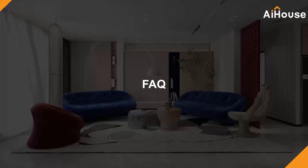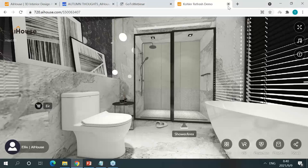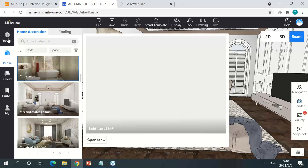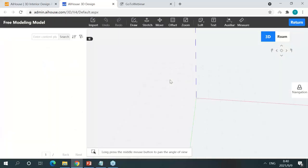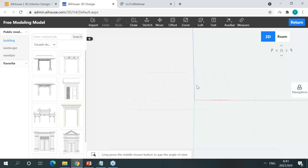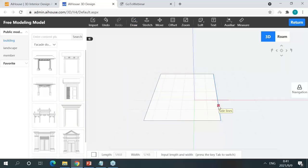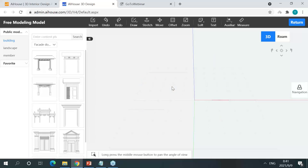Before taking questions, let me answer some FAQs. Many designers ask: AIHouse focuses on interior, but can it handle exterior? Absolutely yes — we have a module for that called Free Modeling. I'll quickly walk you through it. Free Modeling works very similarly to SketchUp, so it will feel familiar. You can draw whatever you want, and you can import structural drawings in SKP format if you already have assets in SketchUp.